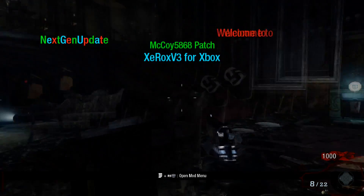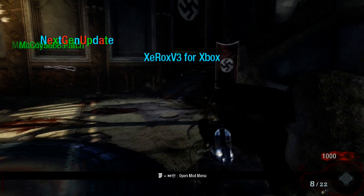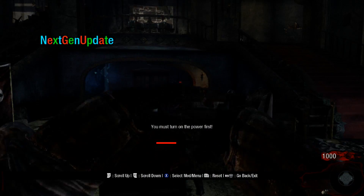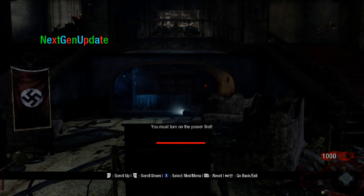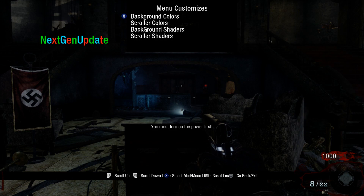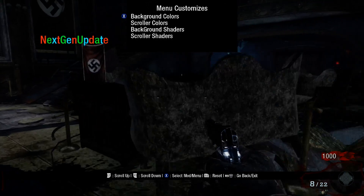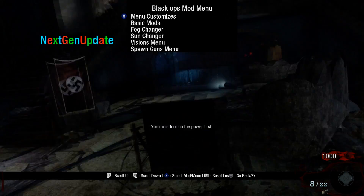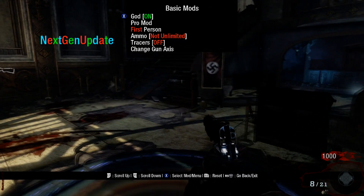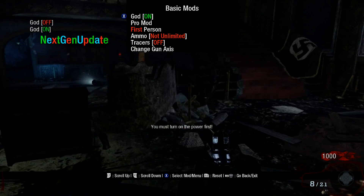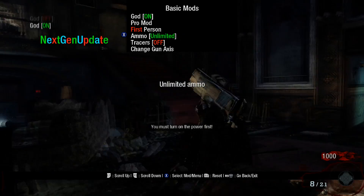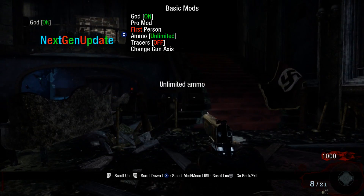As you can see right here — no, I don't have to turn on the power first. Menu customization lets us choose how the menu works. I'll show you guys basic mods: god mode.